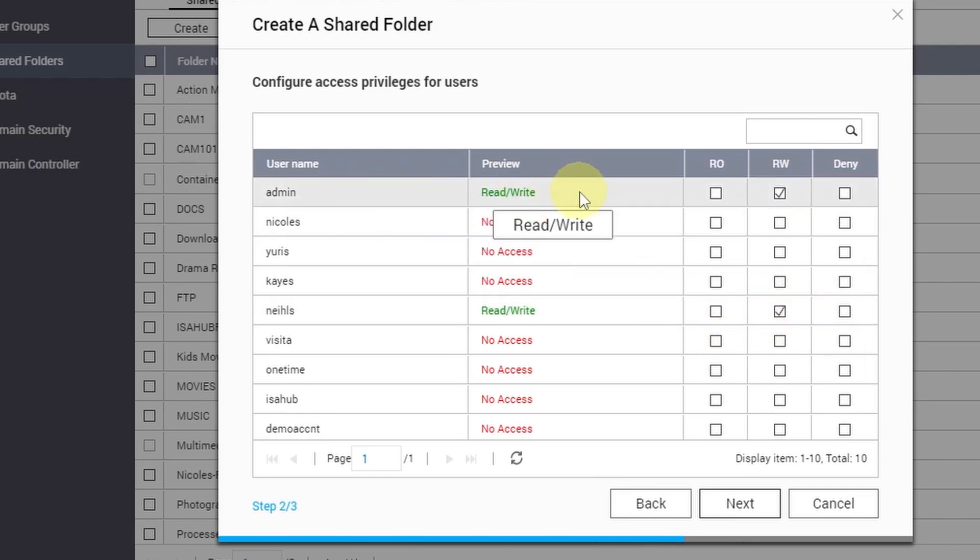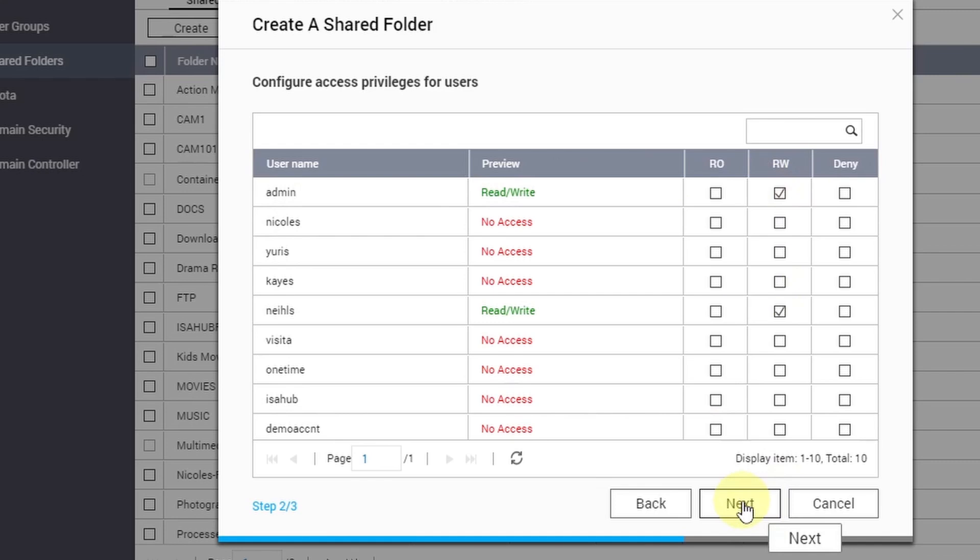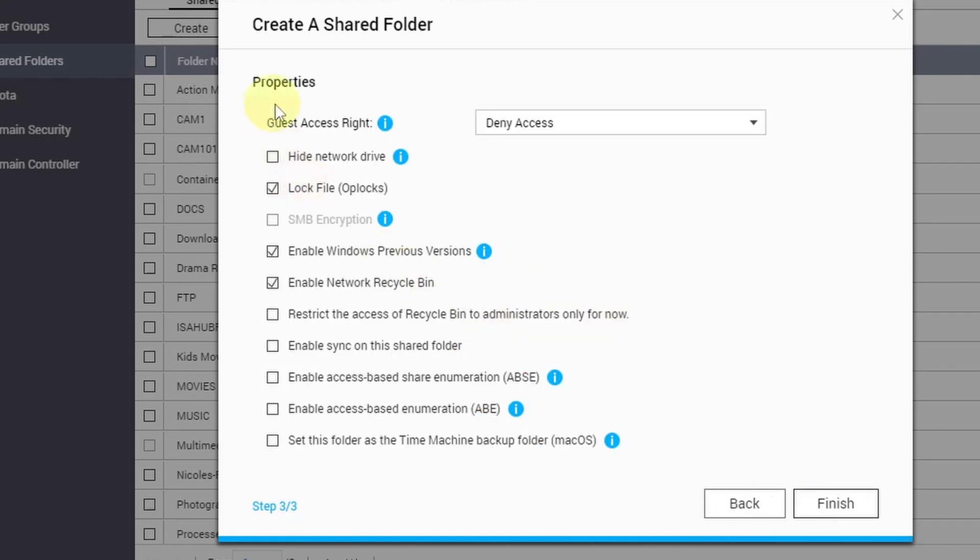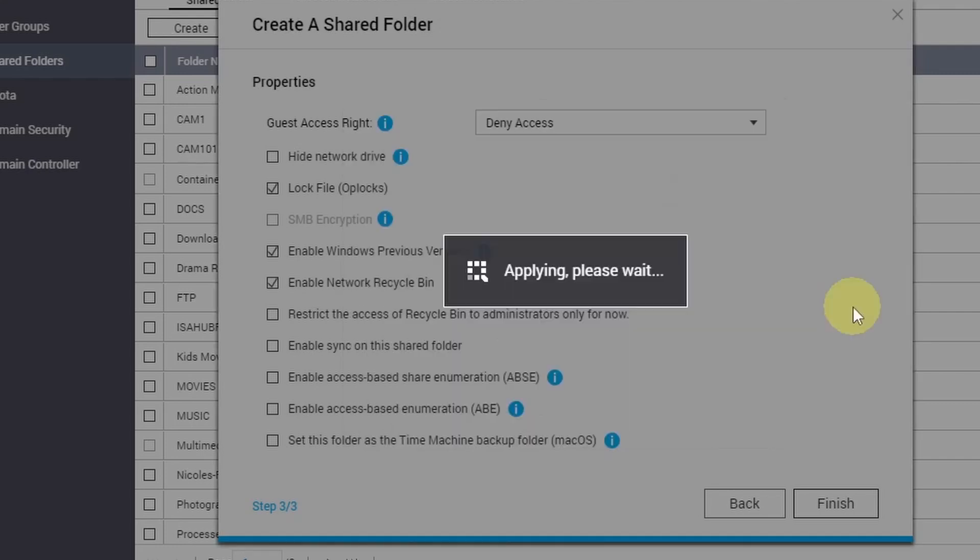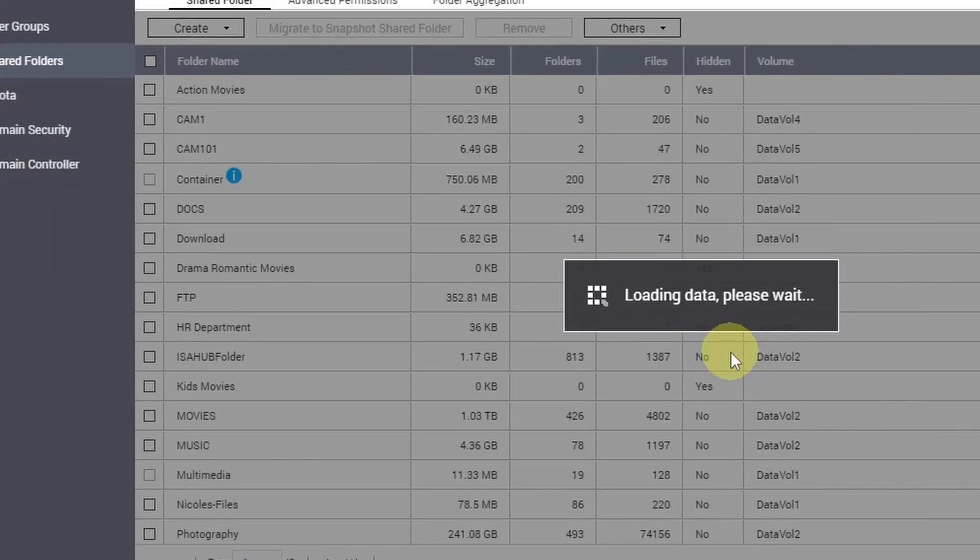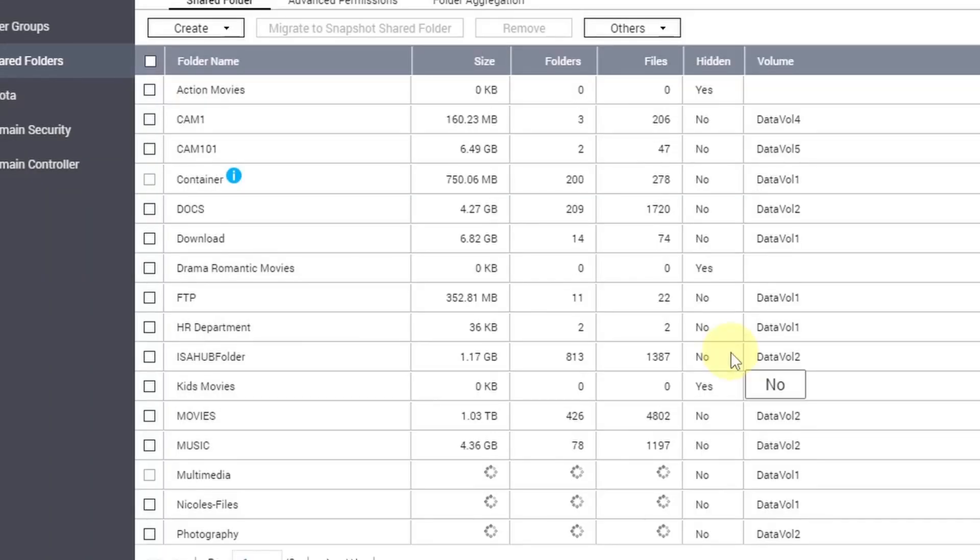By default, admin has read/write access. I will leave that as is and I will click Next. And in the properties, the last step, I'm going to leave everything as default, but there are lots of options there that you can tick - it's up to you. I'm going to click Finish. And there's a notification about sharing folder information. I'm going to click OK and then it will start creating a shared folder.